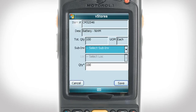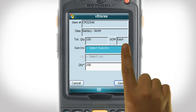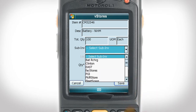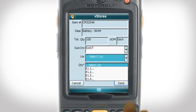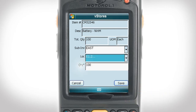Here we see the item number and description, which are also listed on the main page. But we notice that you can further manage your inventory by selecting the sub-inventory and the location. You can also change the quantity received. After you have finished filling out the information on this screen, simply select Save.